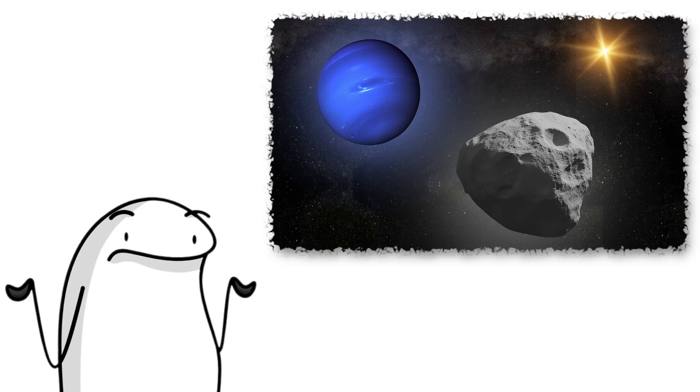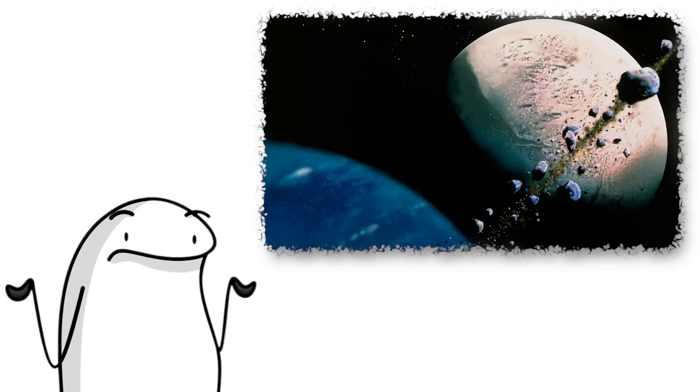Neptune is also home to Triton, which is a moon that orbits backward and might be a captured object from the Kuiper belt. It is icy, mysterious, and has geysers shooting out nitrogen.